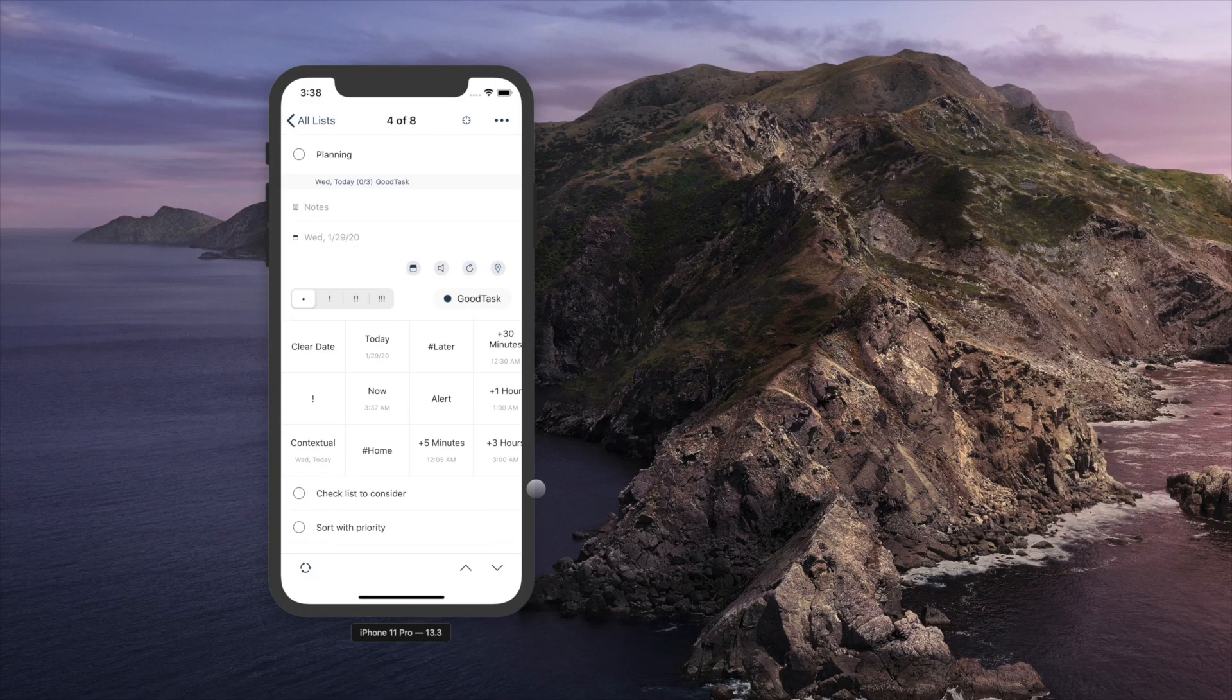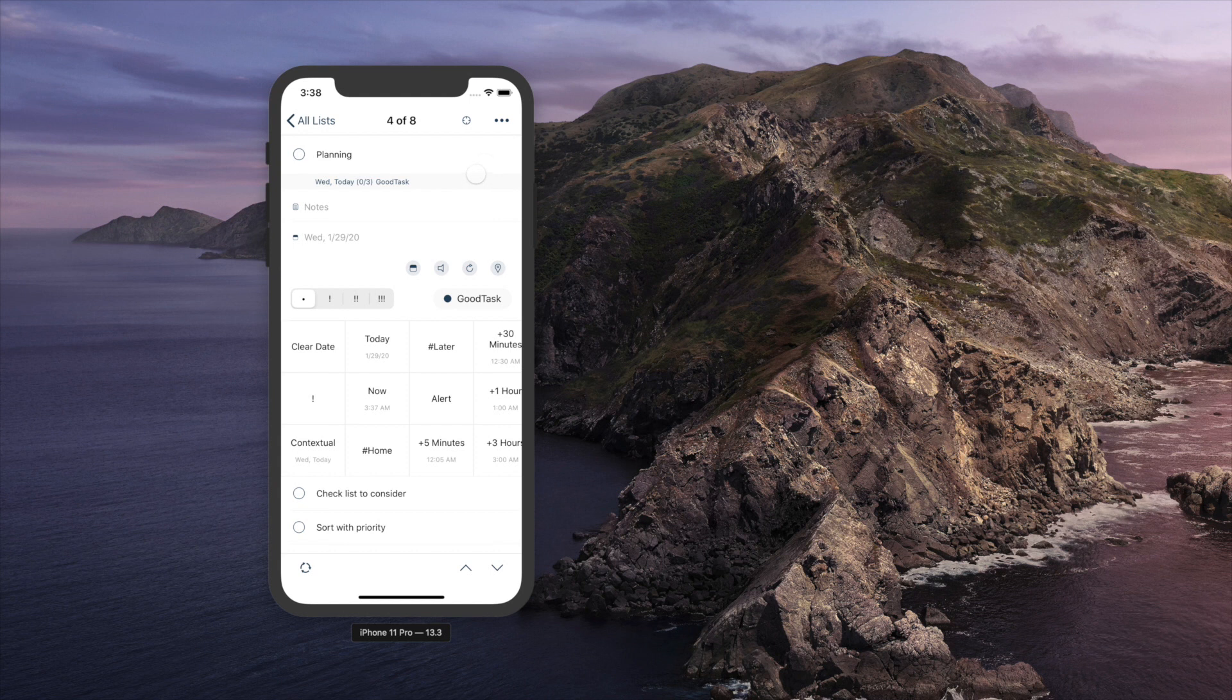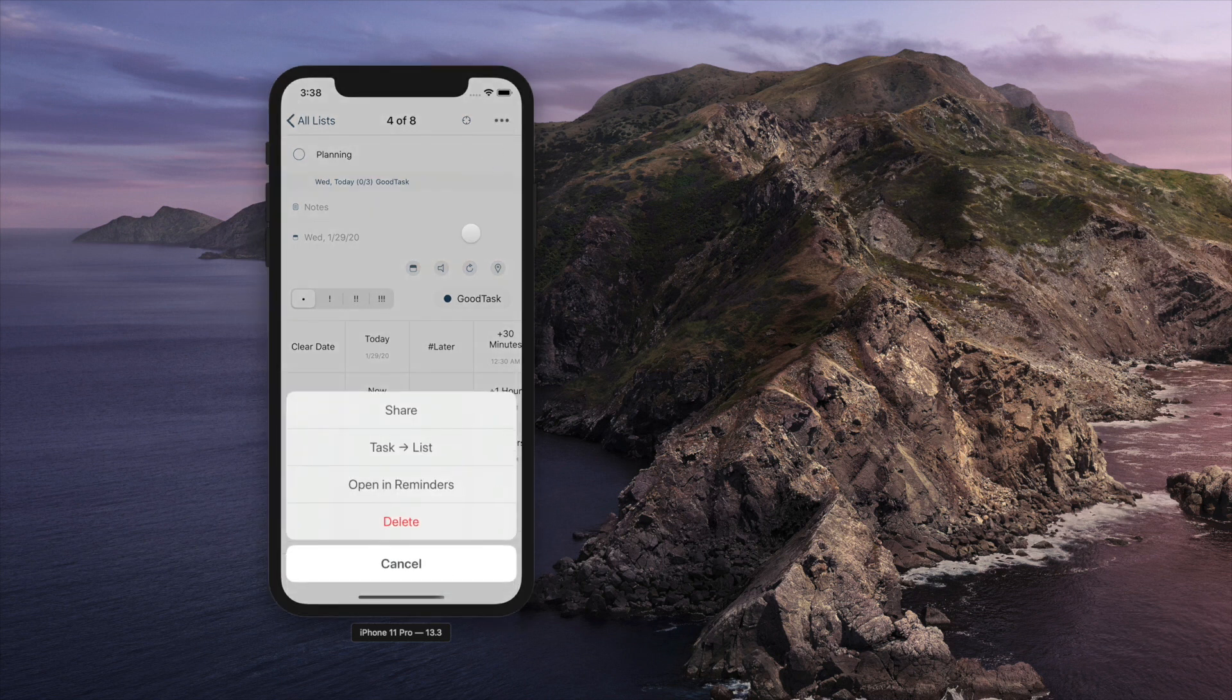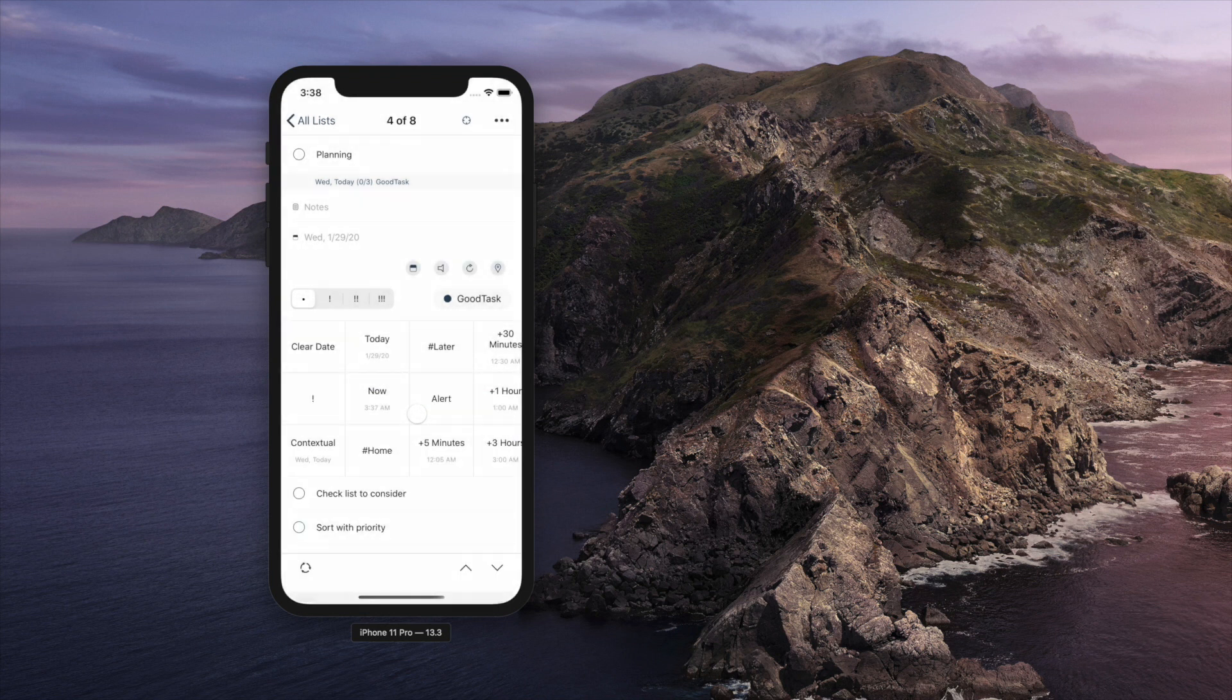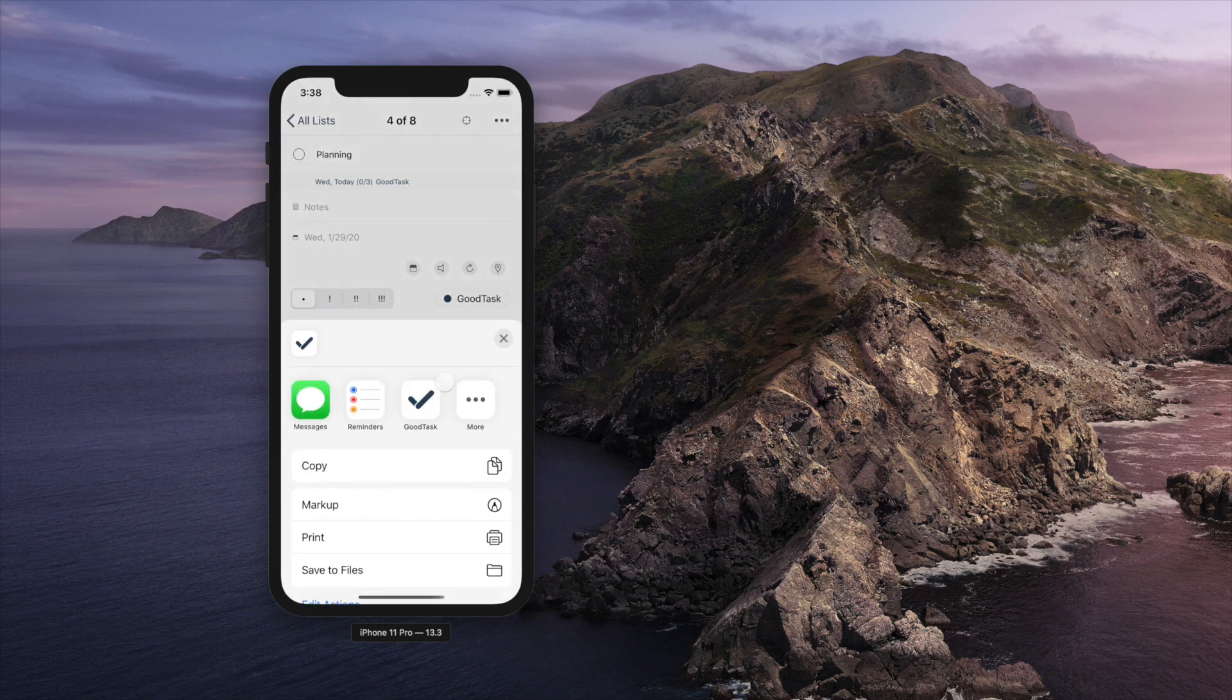Next to it is more button. You can share a task, make a new reminders list, open in reminders app, and delete task here.